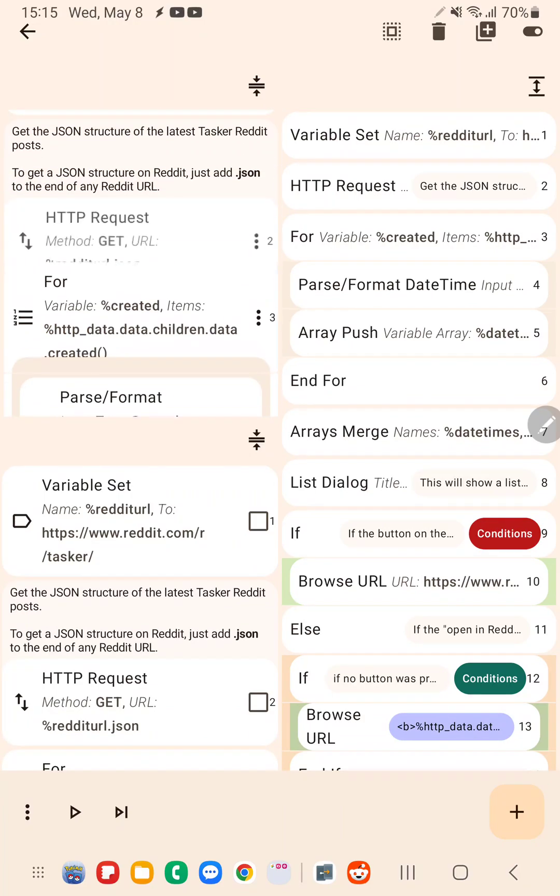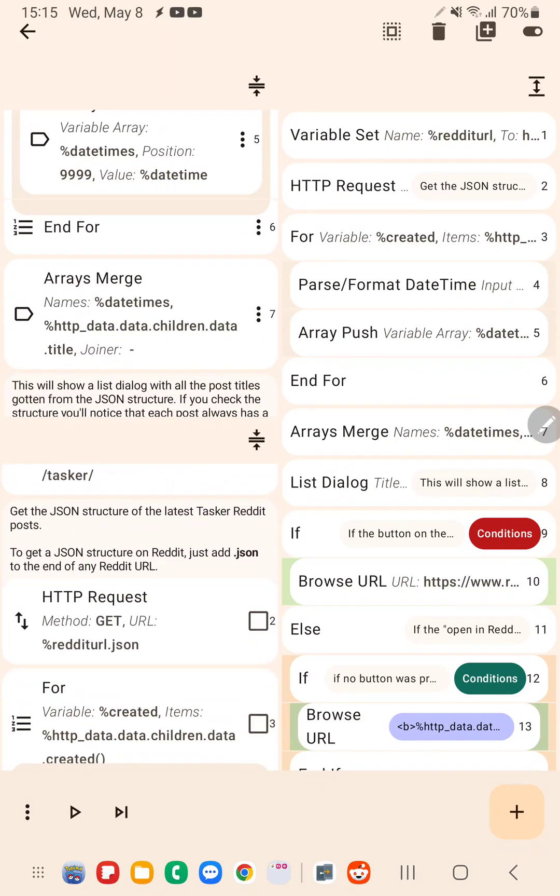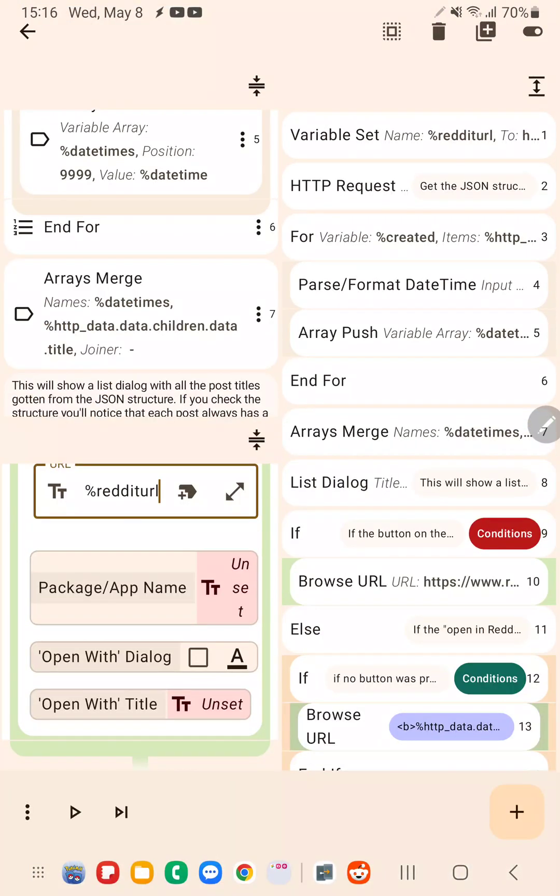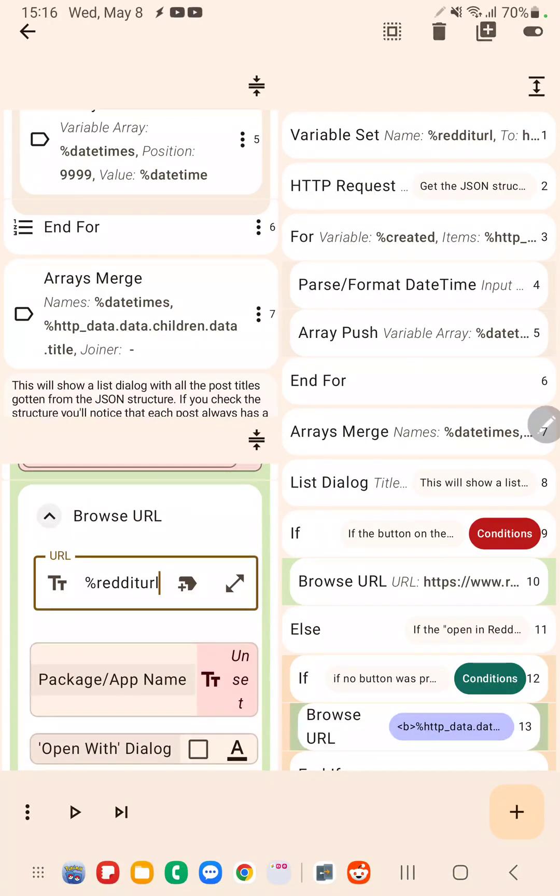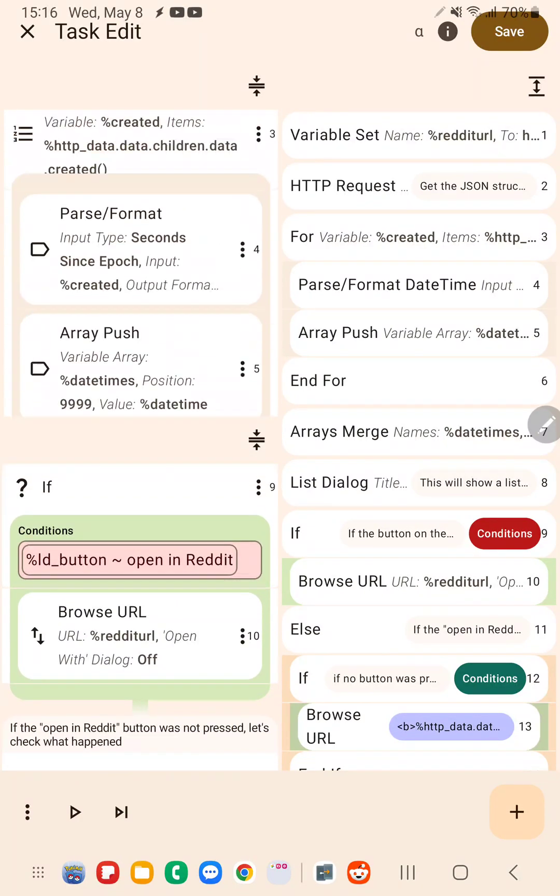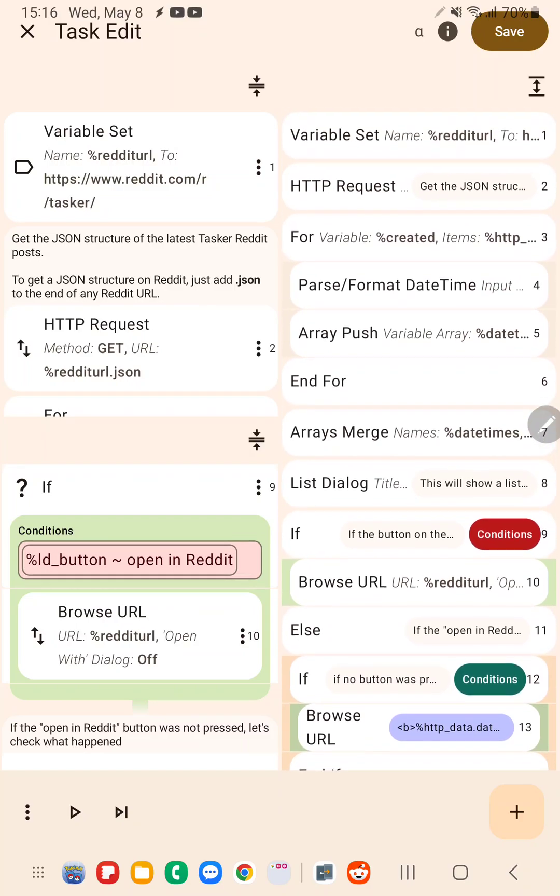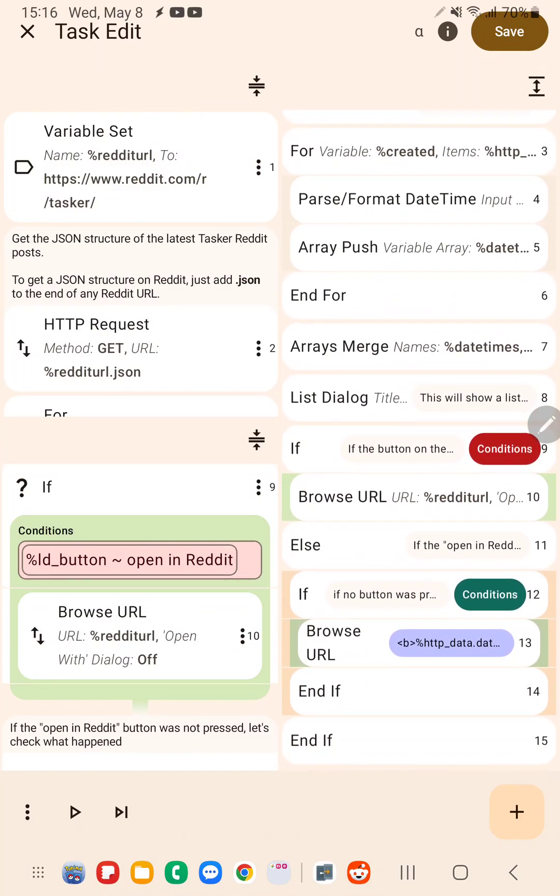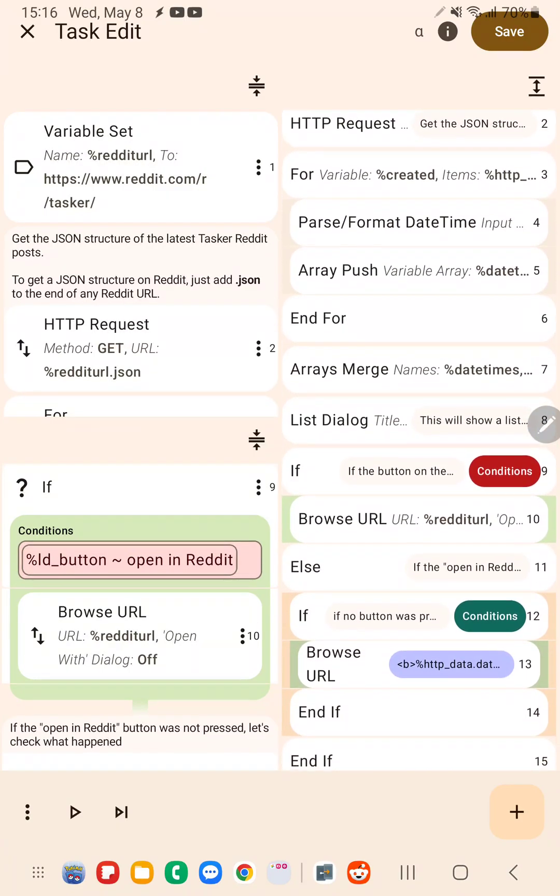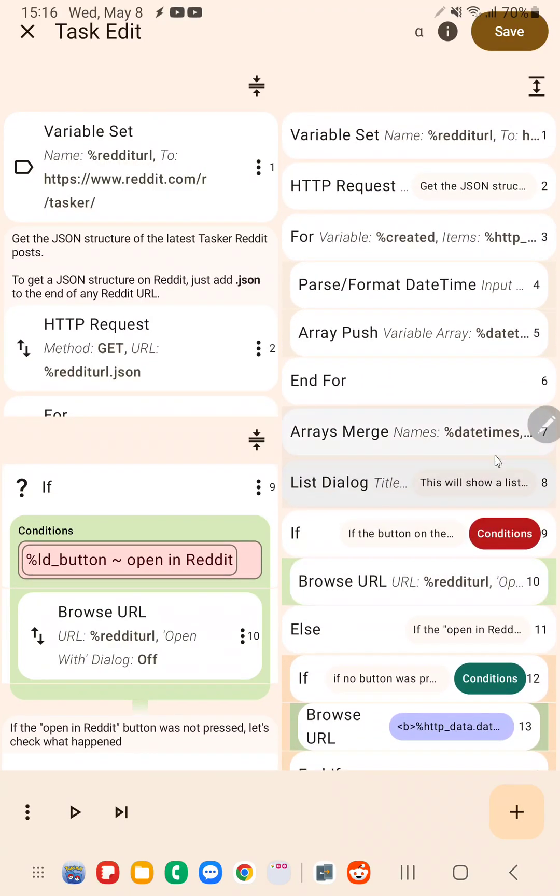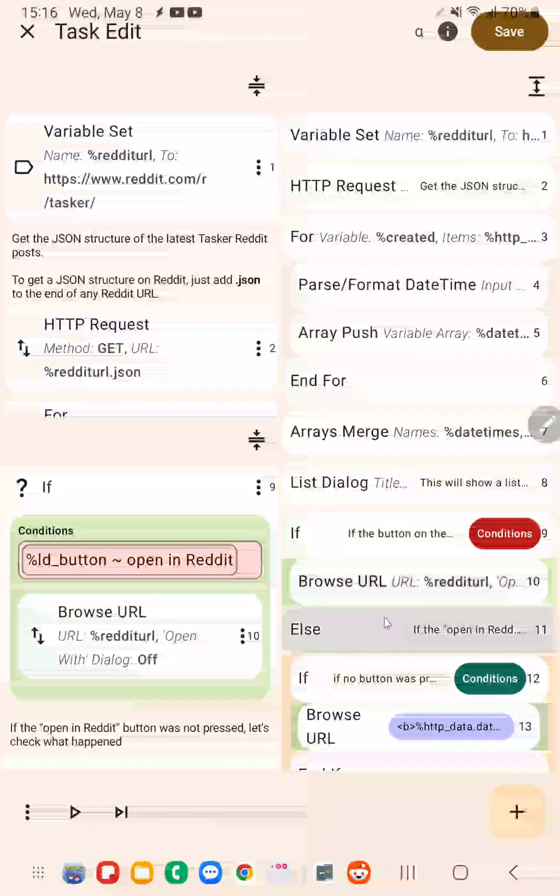One here and one here. I can go to the bottom here, for example, go to the bottom here, to the top here. And then on this side I can have an overview of the whole task. As you can see, it fits almost all of the task in one screen, so I can see what exactly is happening. So I have a for loop, then merge some arrays, and then Browse URL.